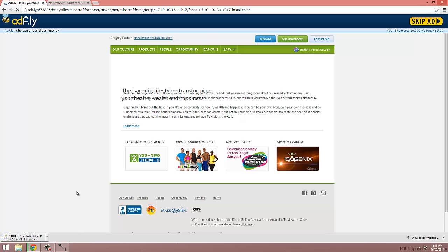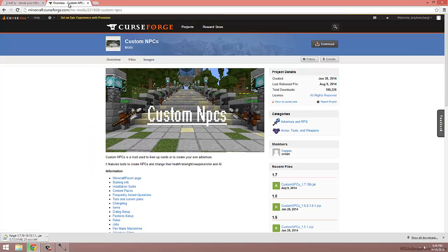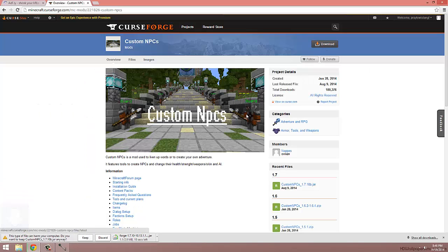I'm now going to head over to the download page for the custom NPCs mod. I'm going to click on the grey download button. The mod will then begin downloading.